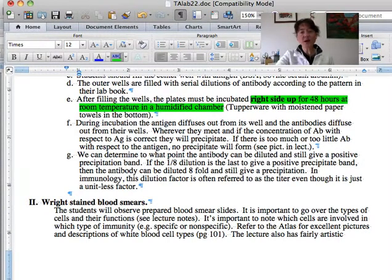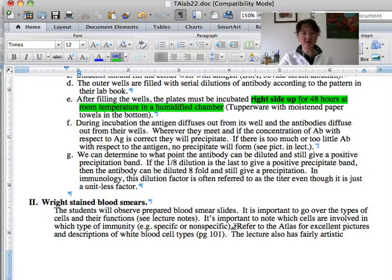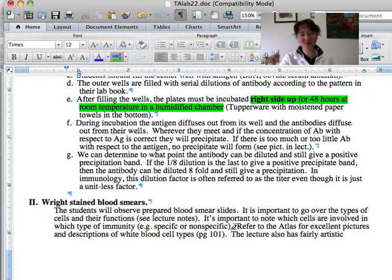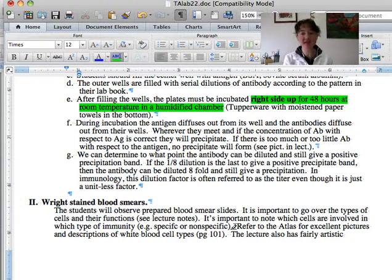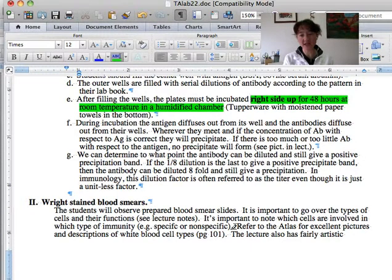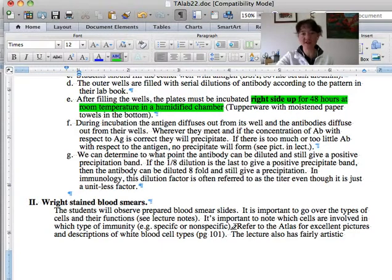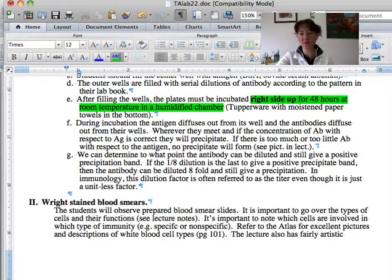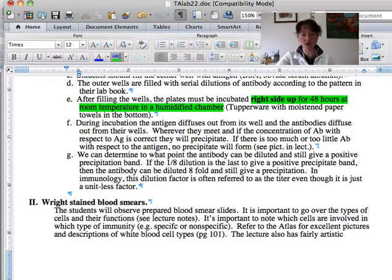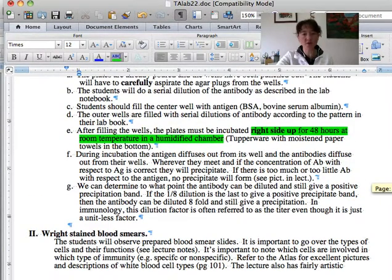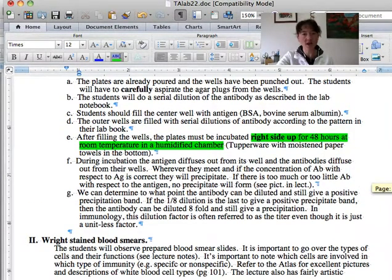So the right stain blood smears, we'll try to help students find on those the different kinds of white blood cells. But in fact, sometimes it is hard for them to find anything resembling a basophil or an eosinophil. Most of them won't be able to find one. Sometimes an eosinophil, we have some slides that have an increased concentration of eosinophils due to allergic reaction.